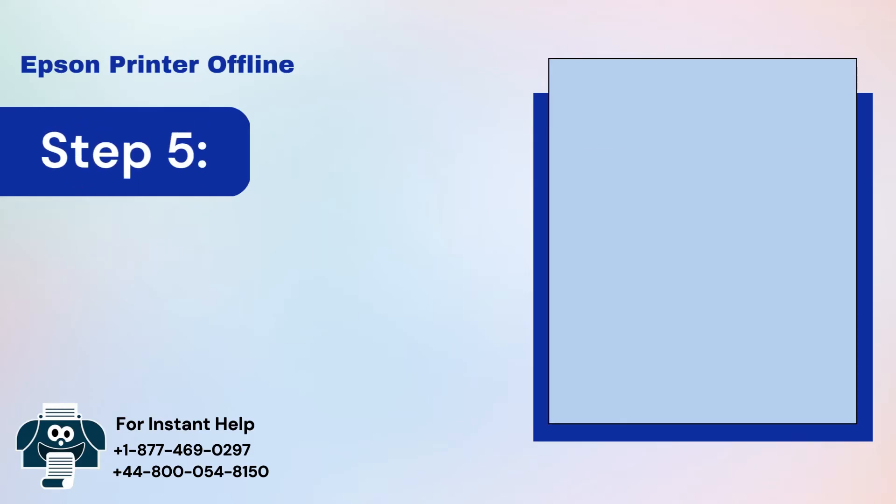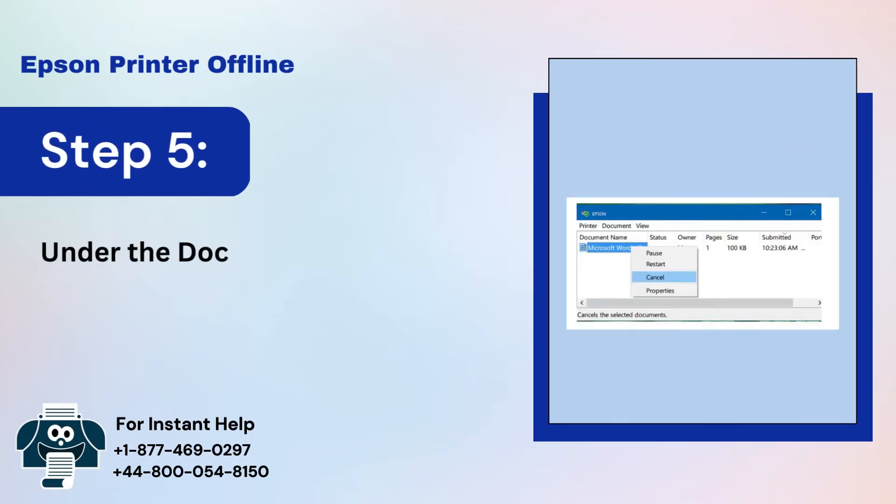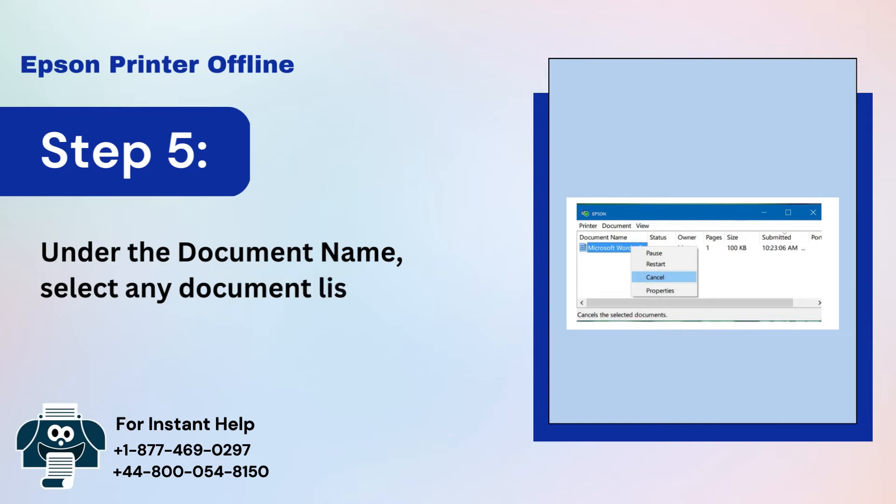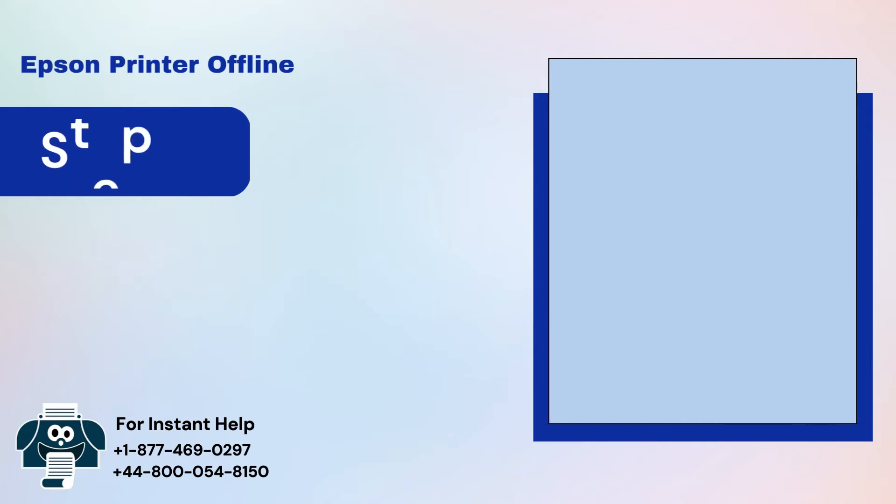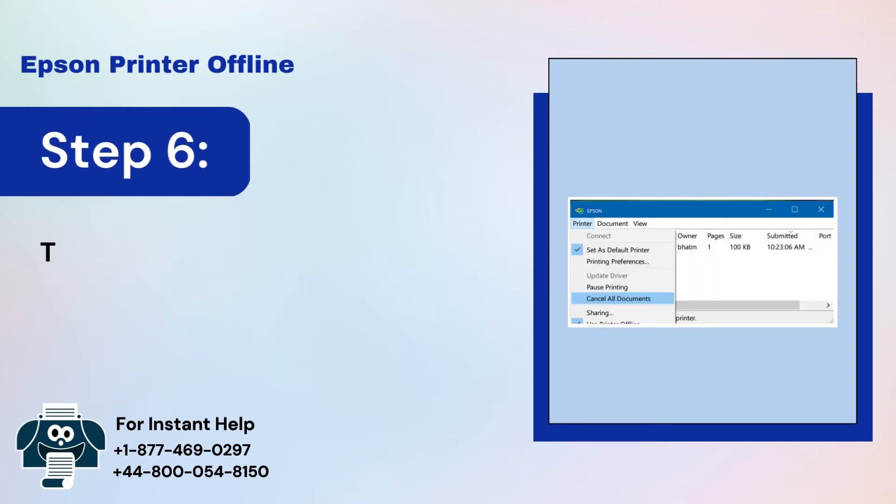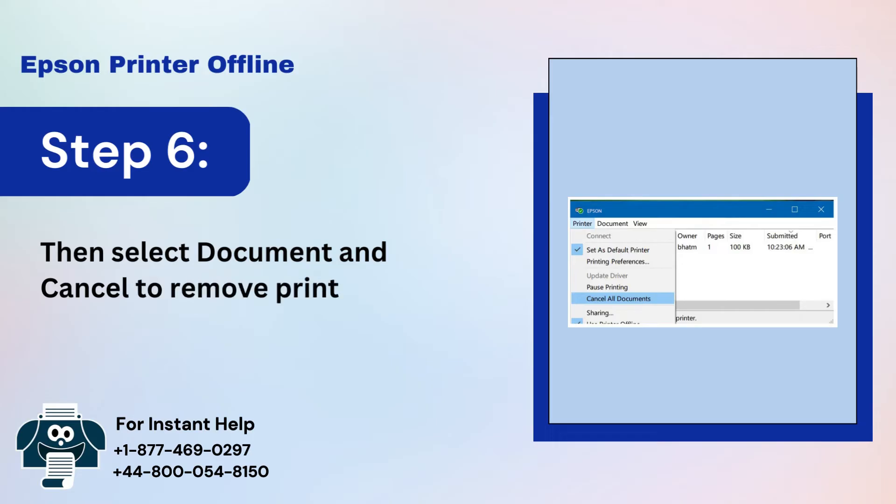Step 5: Under the document name, select any document listed. Step 6: Then select Document and cancel to remove print jobs.